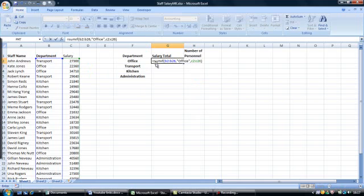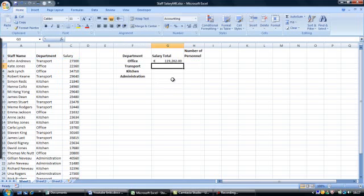This formula translated means: SUMIF the column range from B2 to B26 has the word office, then go to cell range C2 to C26 and SUM. Press Enter, and as you can see Excel returns the correct total.